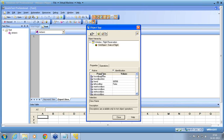QTP recognizes an object as a standard object when the object class matches the predefined standard classes of the add-in. If the object class is not able to map to the standard classes available in the add-in, then QTP recognizes that object as a non-standard object.